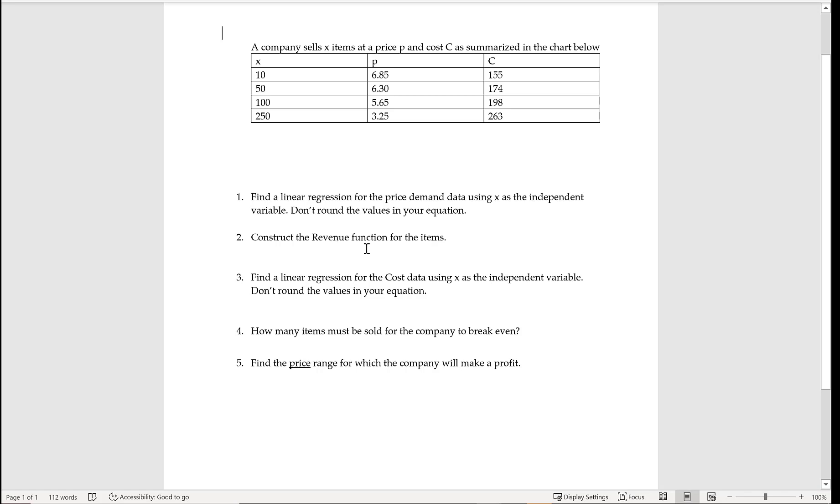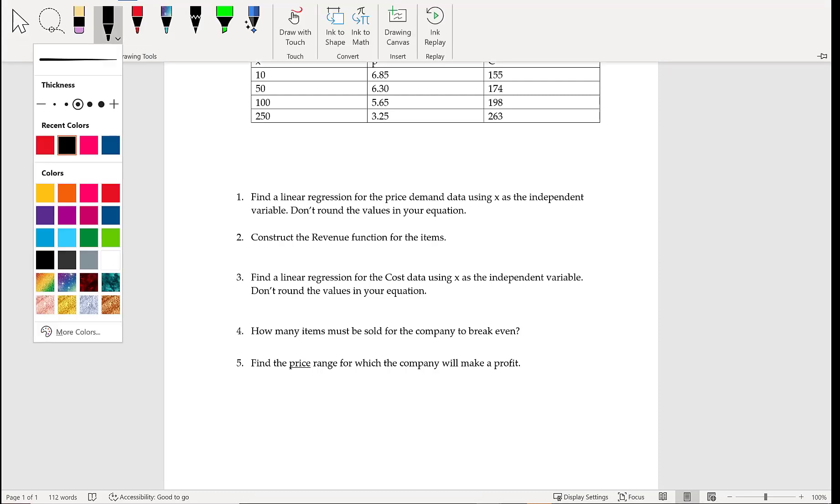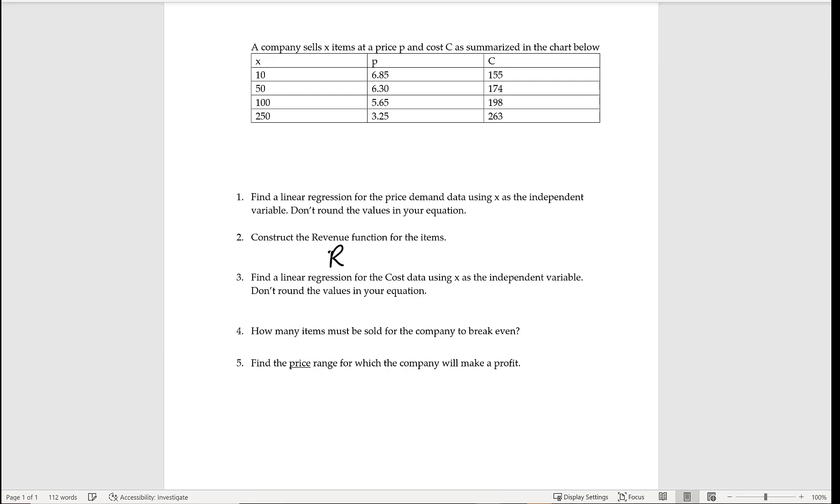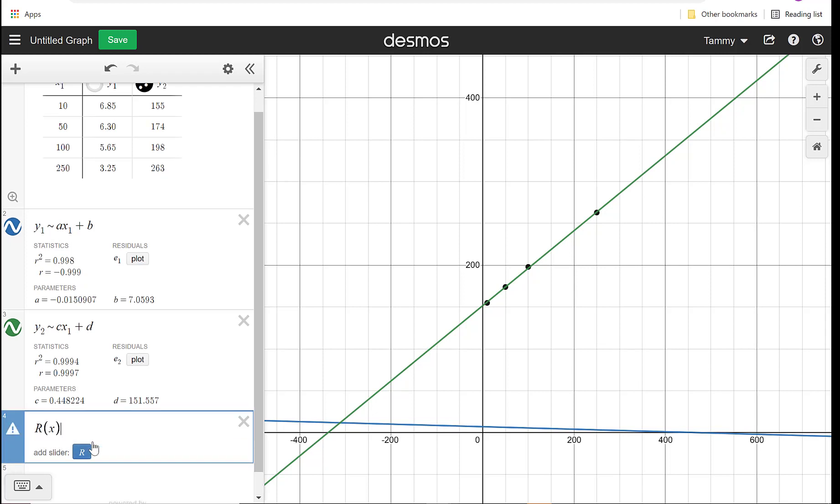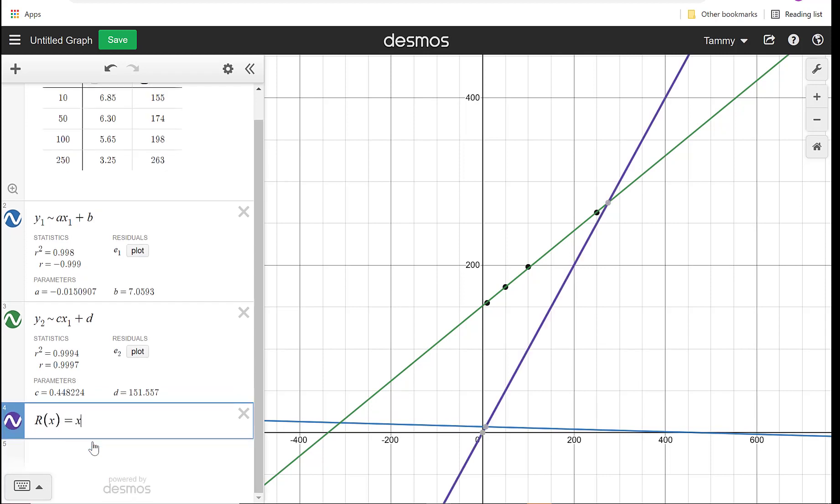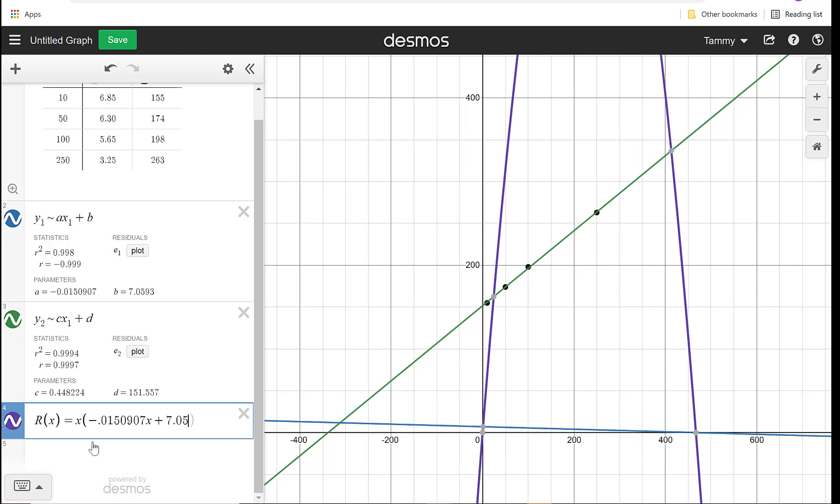But now I want to construct the revenue. It's important to remember when you're thinking revenue, revenue is price times quantity. So I'm going to take this P that I got in the first one, I'm going to multiply it by X, and that's going to give me my revenue function. So down here, I'm going to add, and I'll call it R of X just so we're thinking it's revenue. It's going to be equal to X times, so I'm doing price times quantity, and I'm going to use the information I got from my first one. I had negative 0.0150907X plus 7.0593. So we just did price times quantity, which gives you revenue.